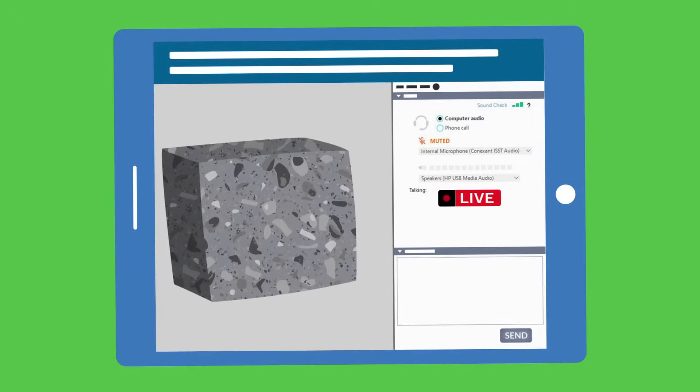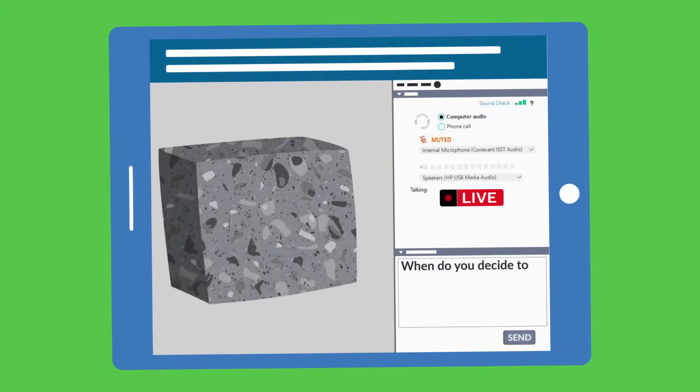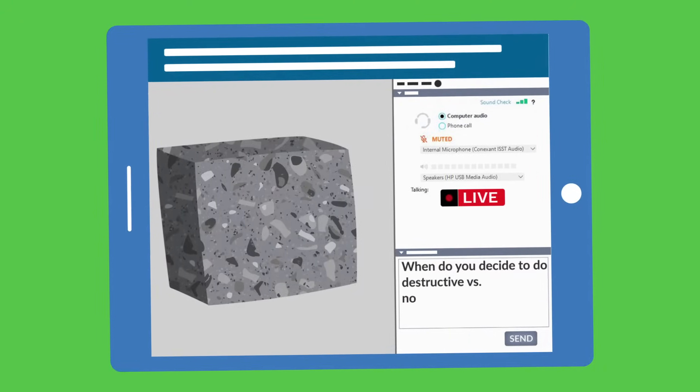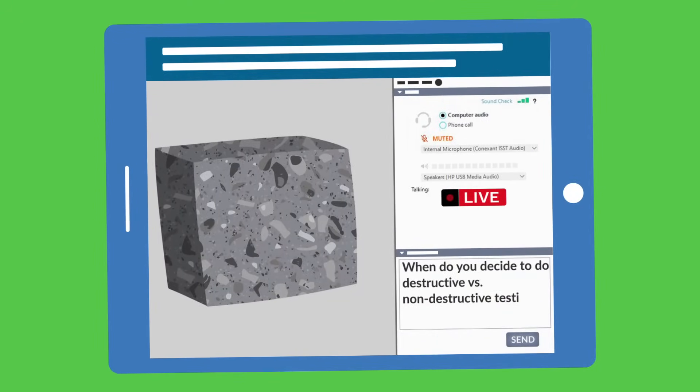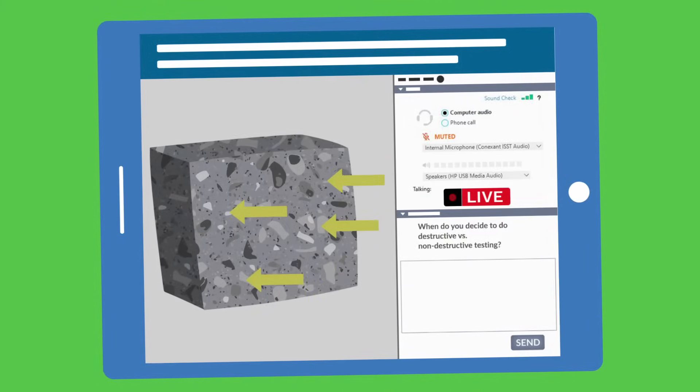Want to ask questions in real time? Attend any one of ACI University's regularly scheduled live webinars throughout the year.